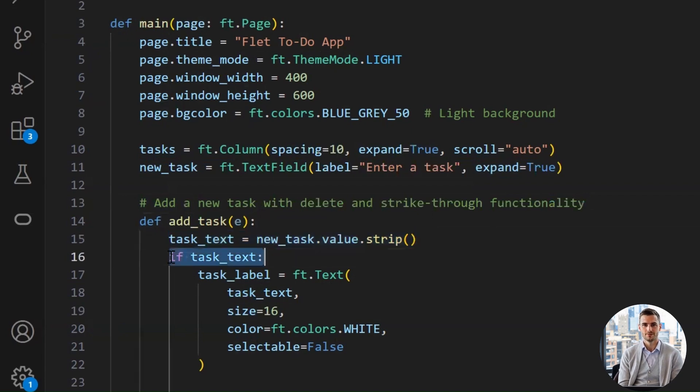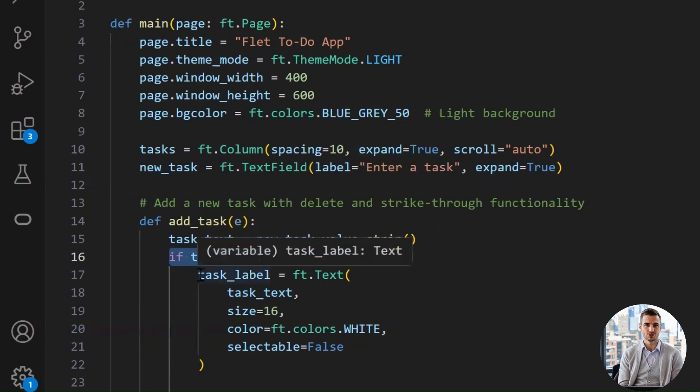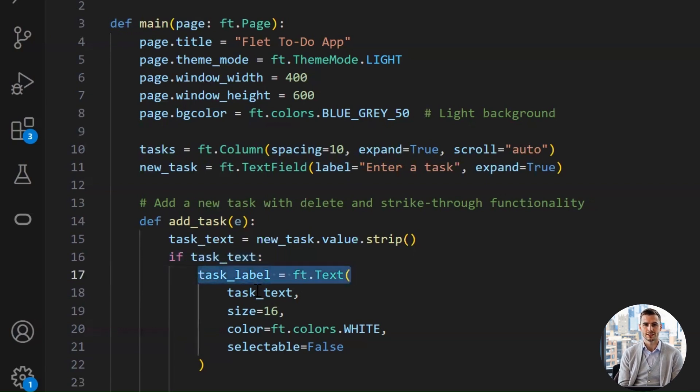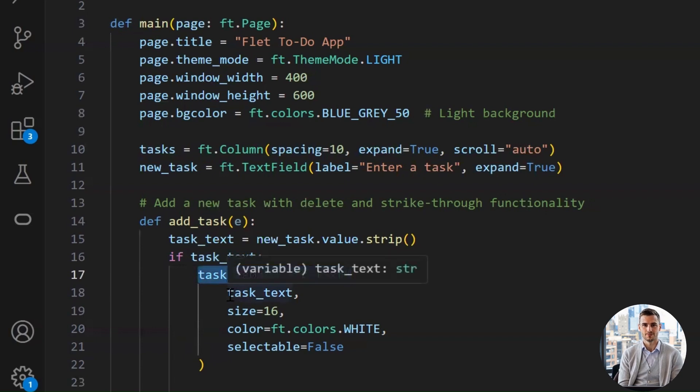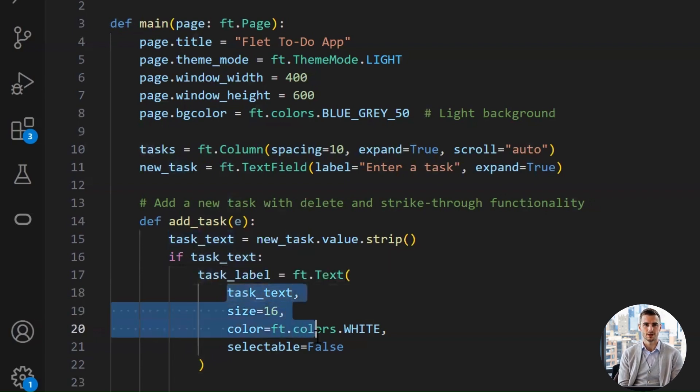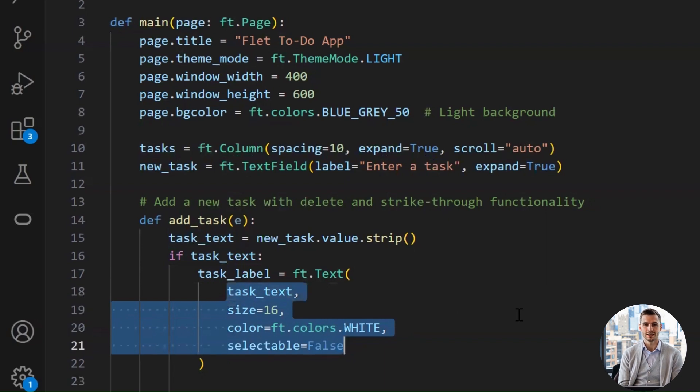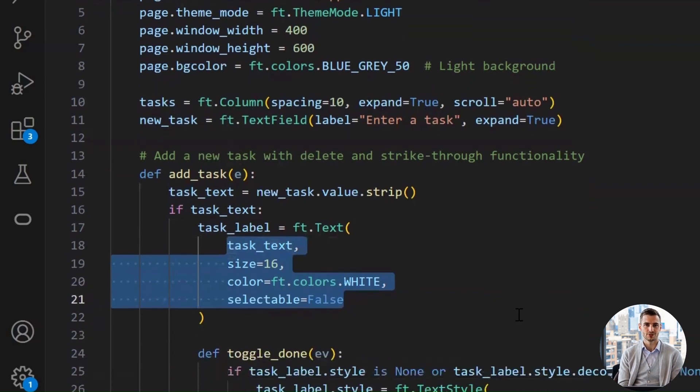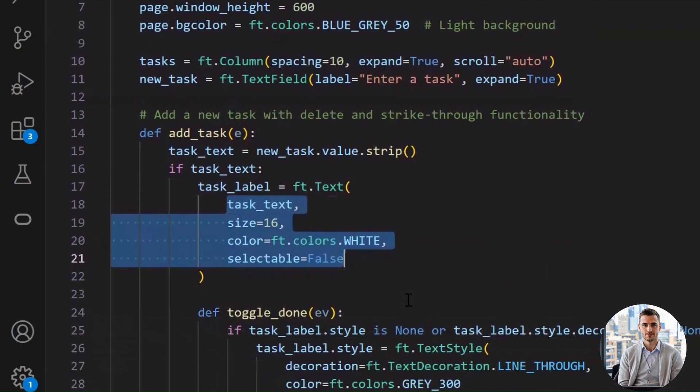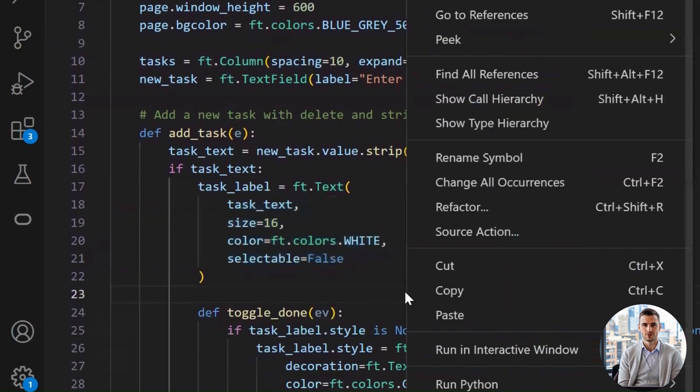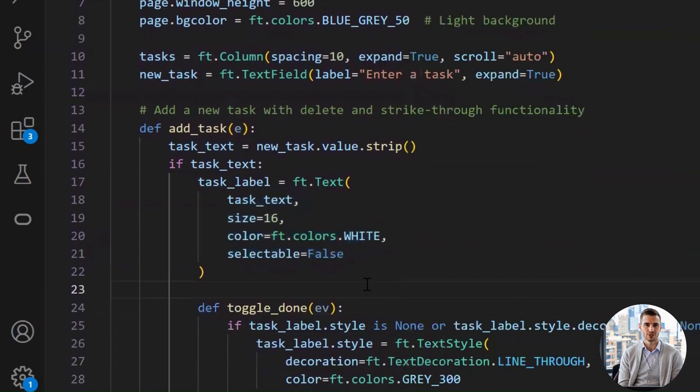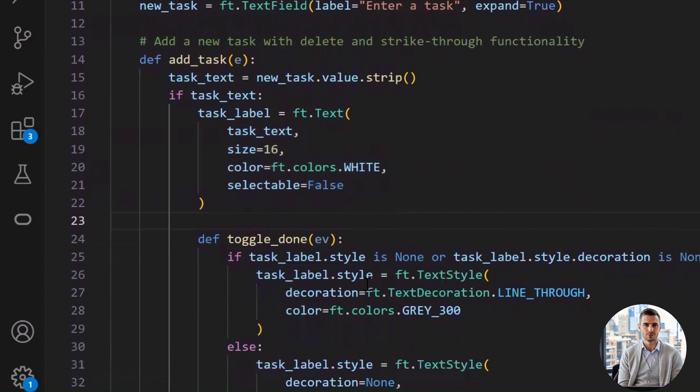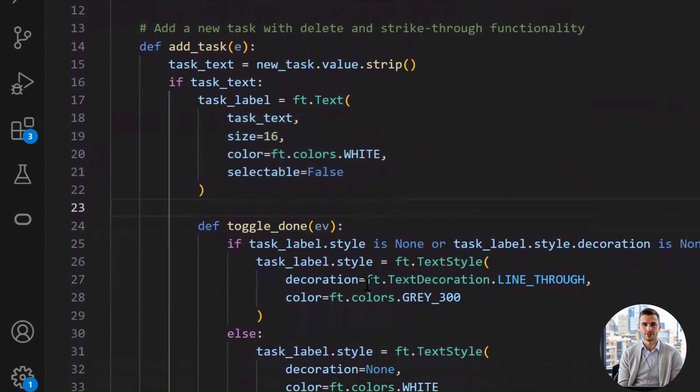If task_text. This is a condition. All that we need to do if the user actually typed something will go inside this if condition. This line creates a text widget to display the task we just grabbed. We pass in task_text, the cleaned up string, and set the font size to 16 so it's nice and readable, not micro-sized. Also, set the color of the text to white, and selectable equals false simply means the text can't be selected or highlighted by the user. You can remove this parameter, since by default selectable is false.